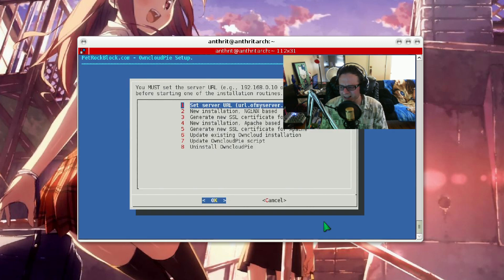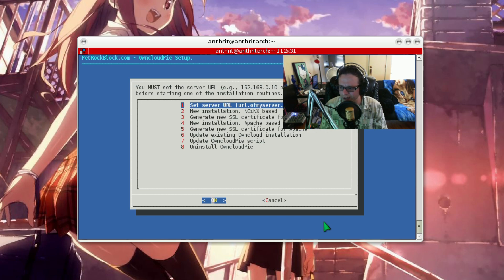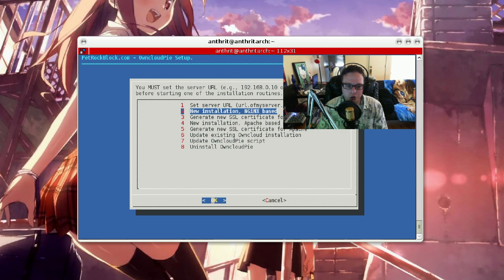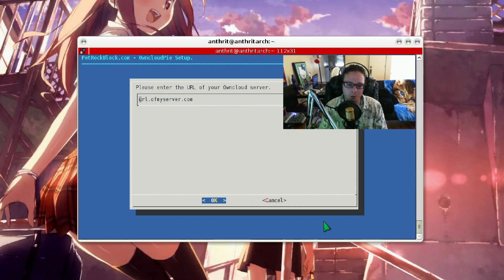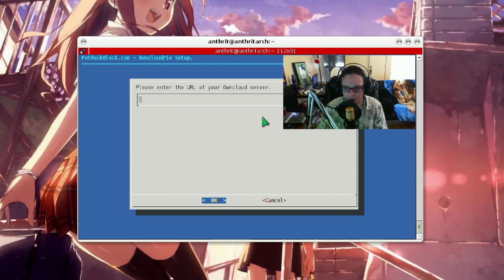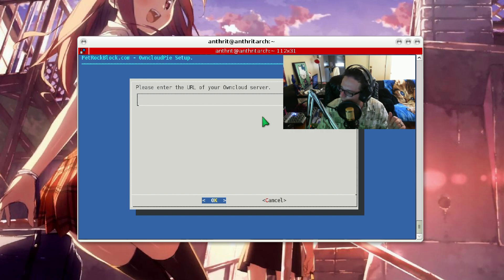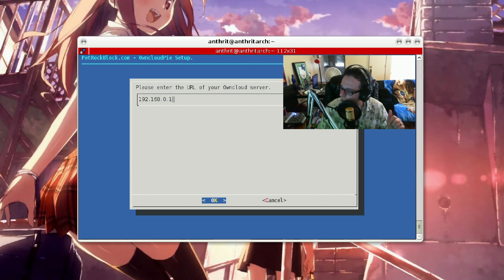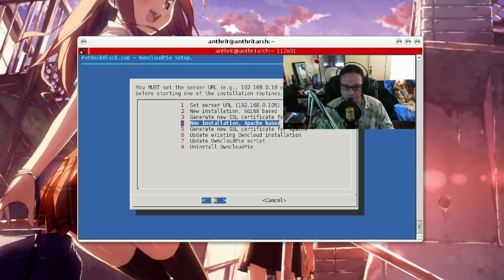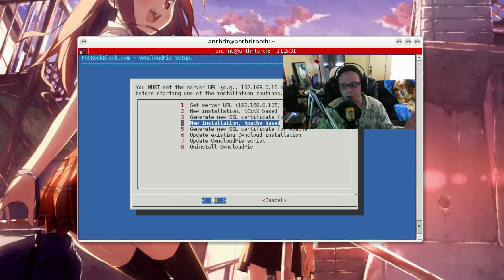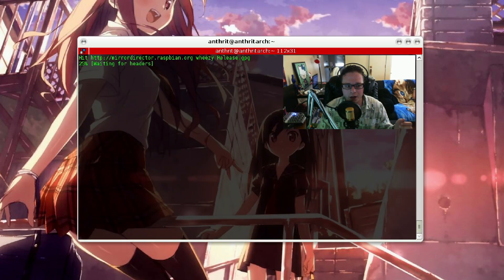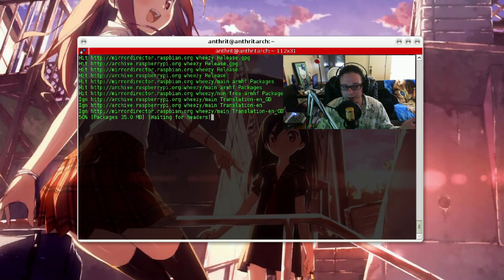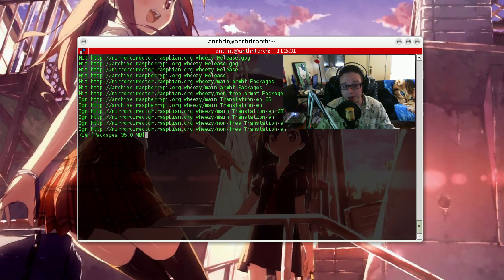Now, in his he has a chmod via file, but in testing I didn't need to do that. So first of all, what we need to do is set our server URL. We enter that, which is 192.168.0.105. I'm going to do a new installation, Apache-based, because I have experience in Apache and I kind of know what to expect with it. And of course, from here, it's going to do everything automatically for you.